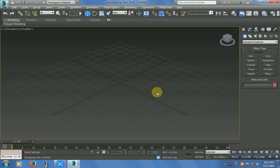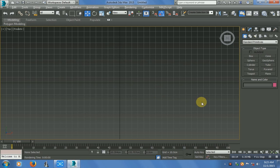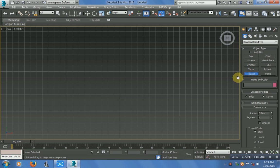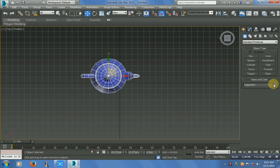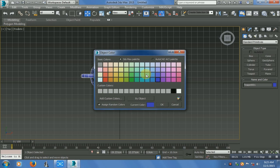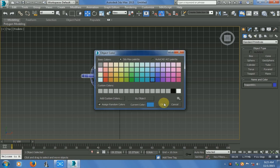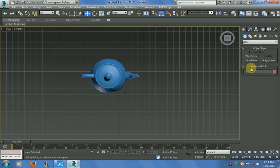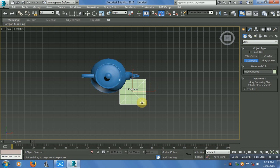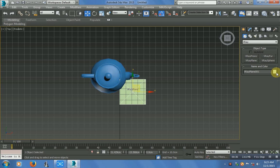Let me make some objects in the viewport. Just make a default object here and change its color to light blue. Now make a VRay plane here and change that color to light grey.